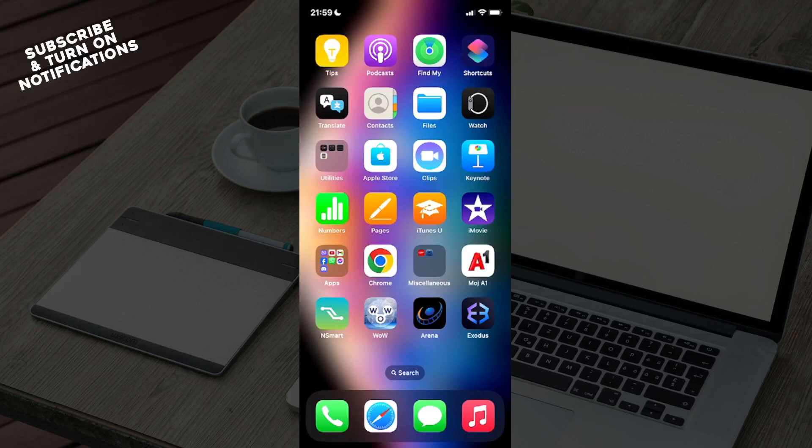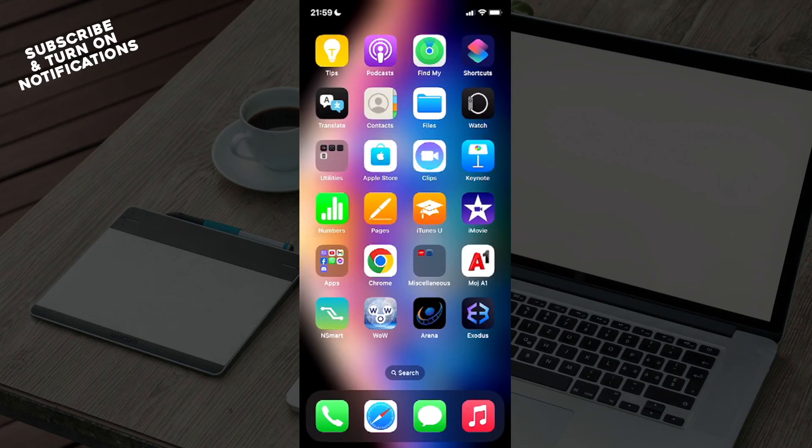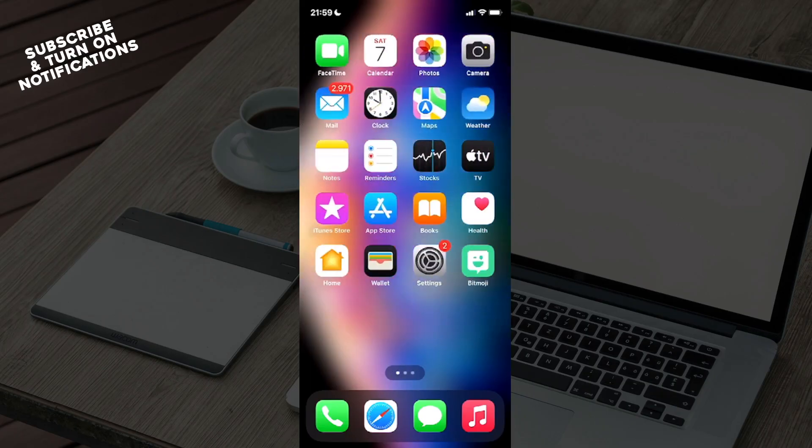Hello guys and welcome back to the channel. Today I'm going to show you how to fix Exodus app not working. The first thing you want to do is actually go and swipe on over until you find yourself at the App Store. You can recognize the App Store by seeing a blue field with the white letter A across it.